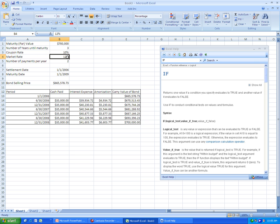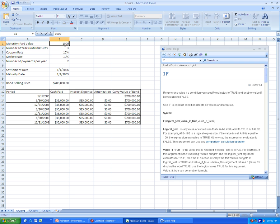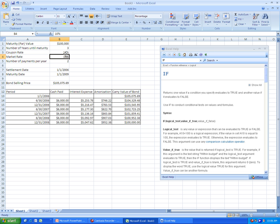And it also works if it is par. As you can see, there's no amortization, of course, and it just stays $700,000, the carrying value, the whole way down. Now, let's check to make sure it will work with a different amount. So we'll put in $100,000. Looks like it's working so far. And put it at premium, and it's still working.